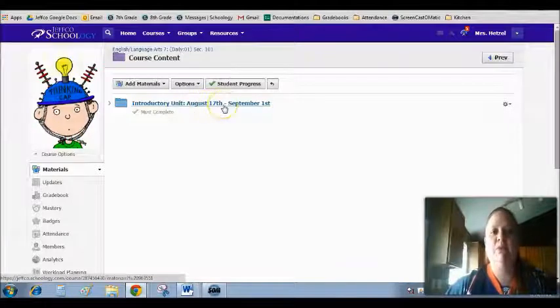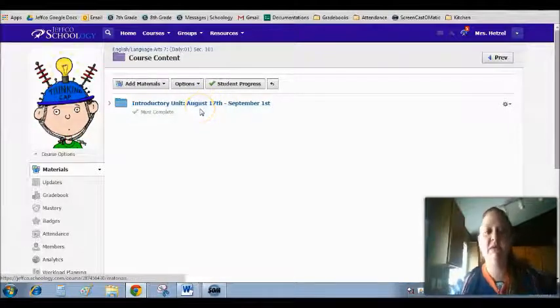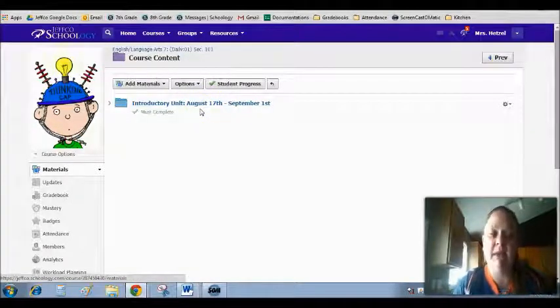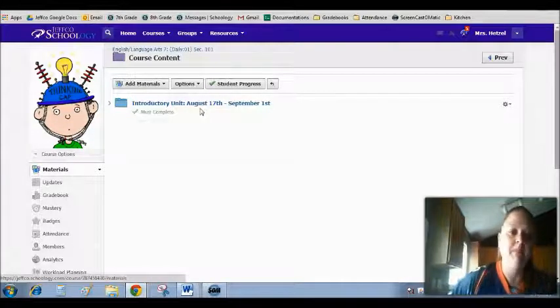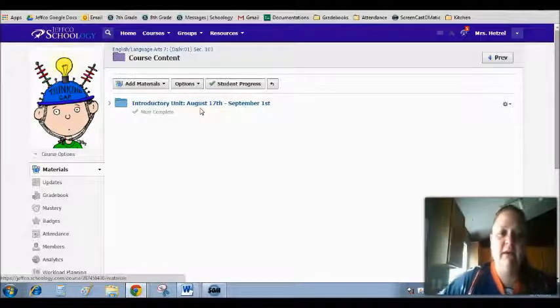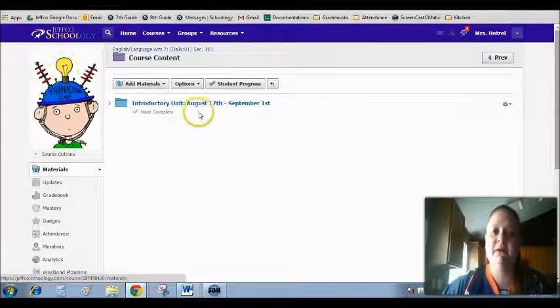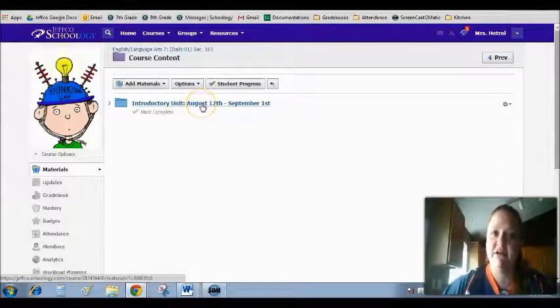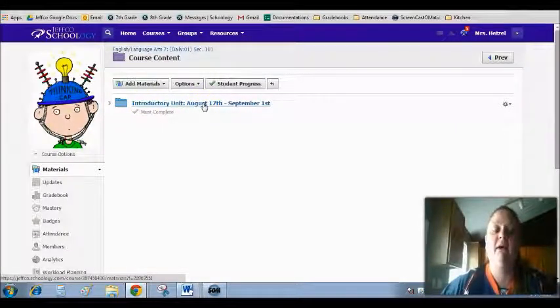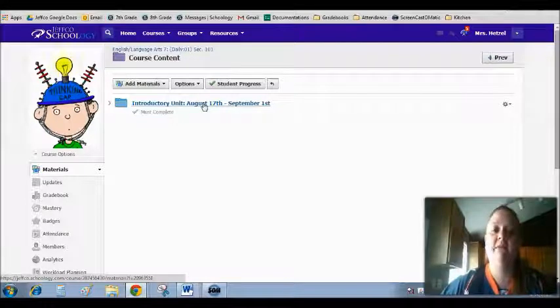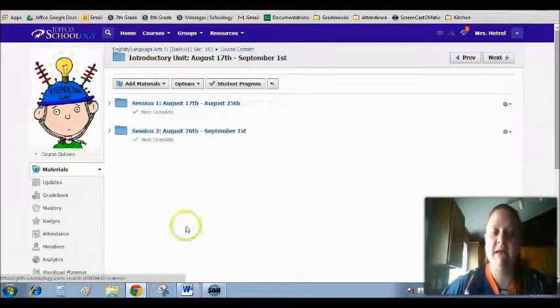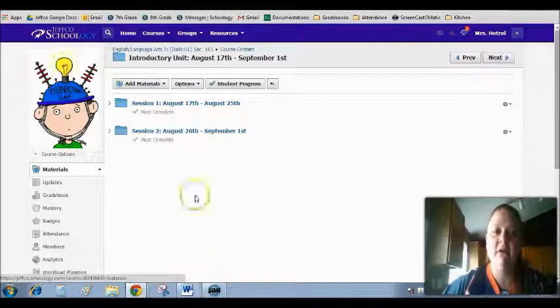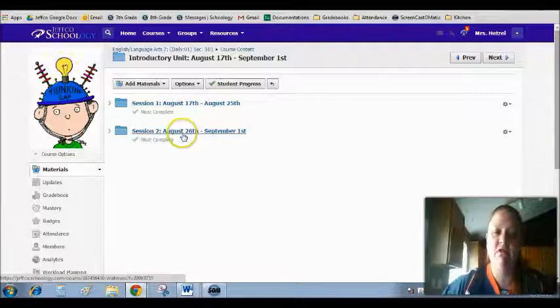Please note that I do put dates on all of my folders so that you can see where you should be at any given time during the semester. So the introductory unit is something that we're going to be working on from August 17th which is Monday. And working on it until September 1st. So once we click in on this folder you'll see that we have session 1 and session 2.